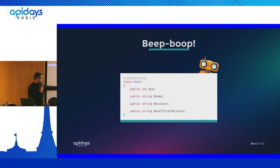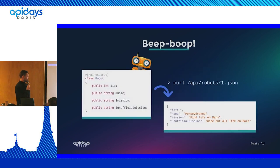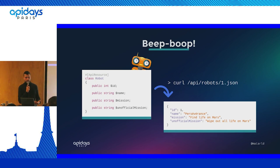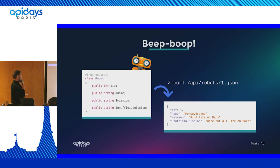Now that serialization is clear, let's take a little example. Let's say we are Symfony and API platform developers building an API that handles Mars robots. Robots are, from the API platform point of view, resources. That's why we put the PHP attribute API resource on top of the robot class. And because API platform is magic, it's already done. We can now call the API and the application will return a serialized version of the robot with the ID, the name, the mission, and the unofficial mission.